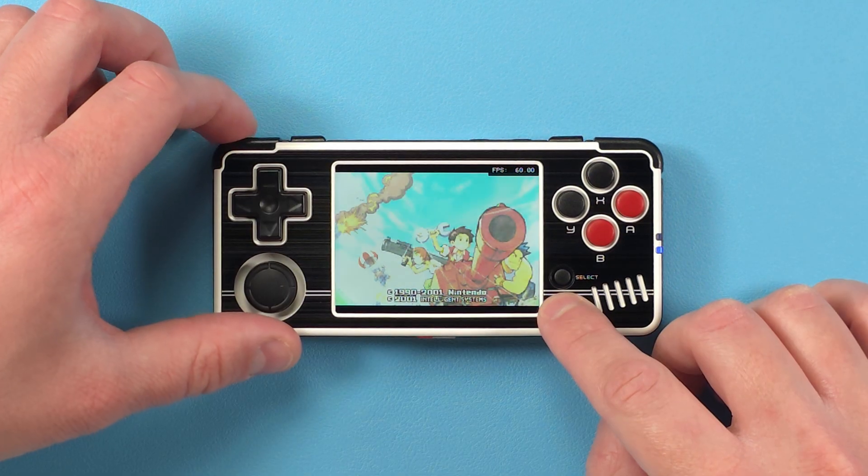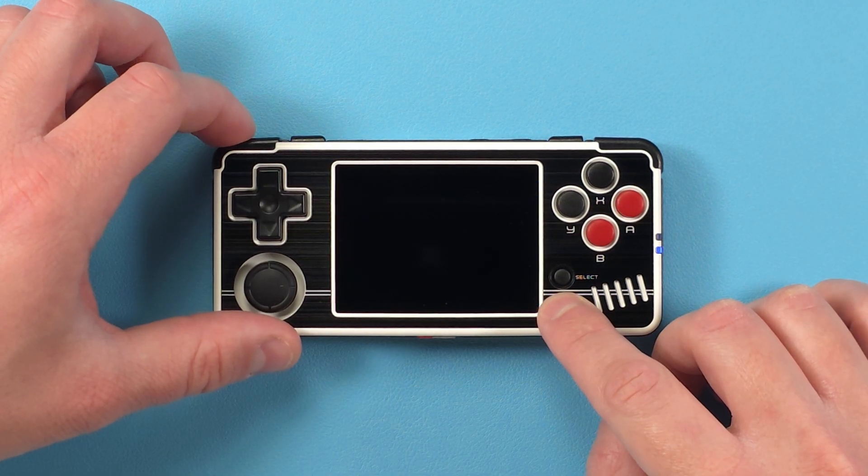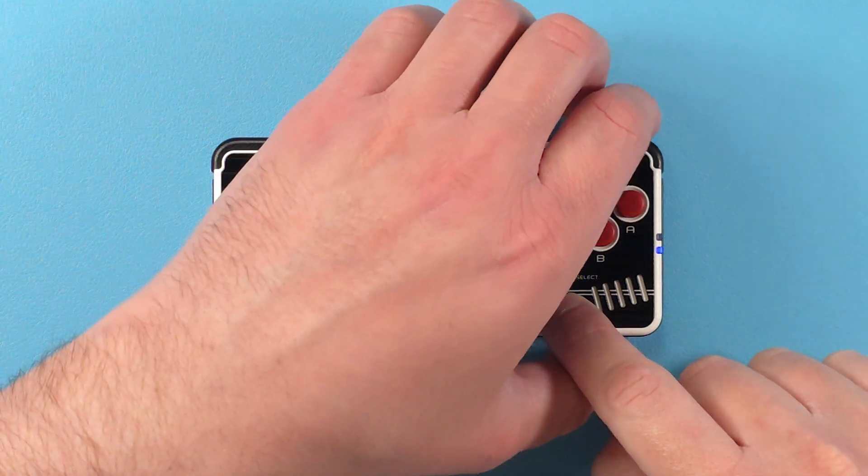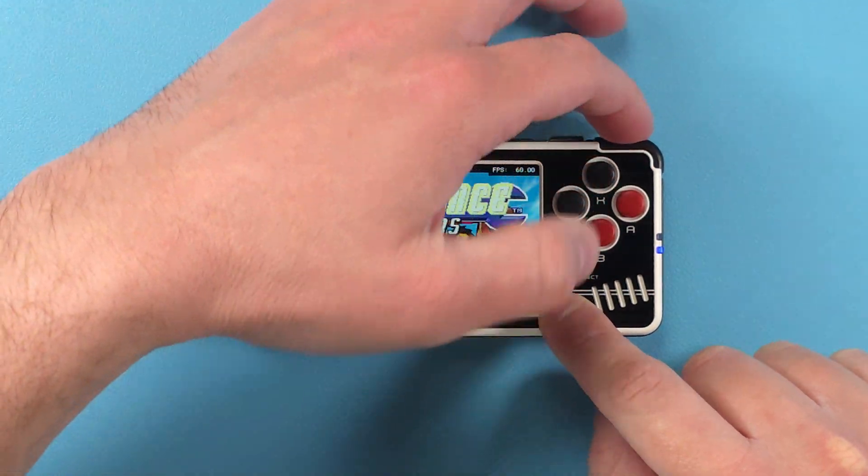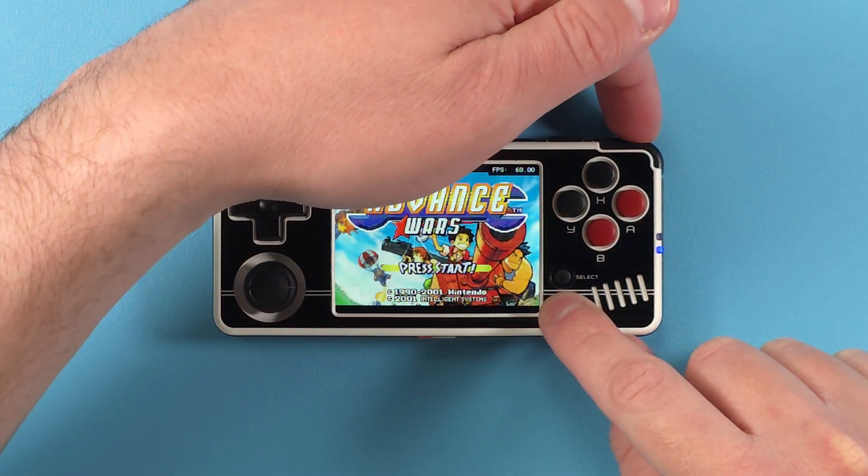For some hotkeys, start and L1 or R1 will raise or lower the brightness.